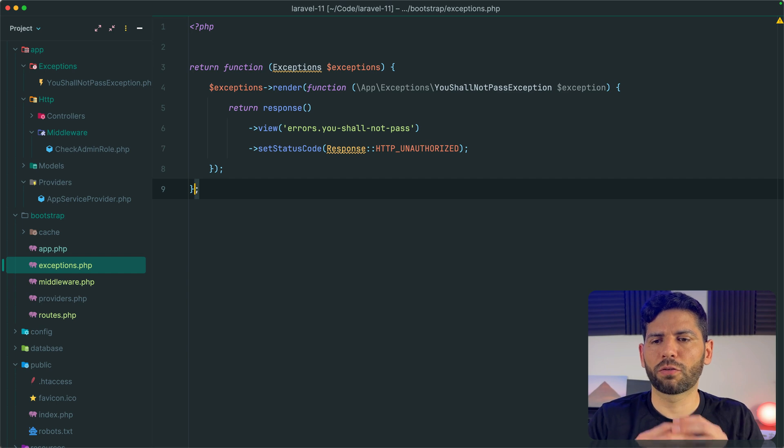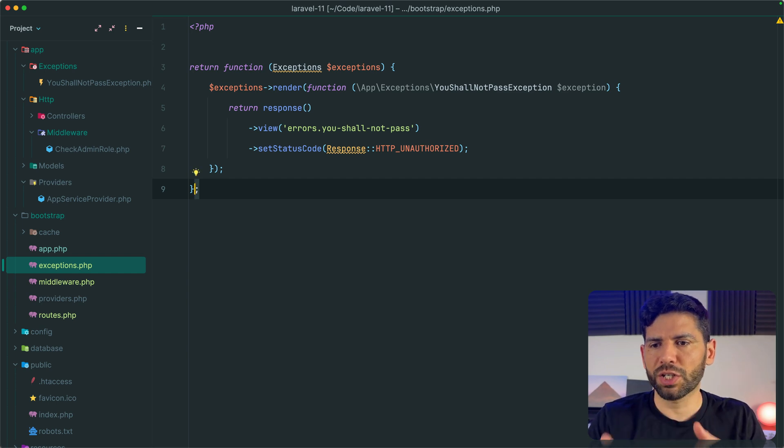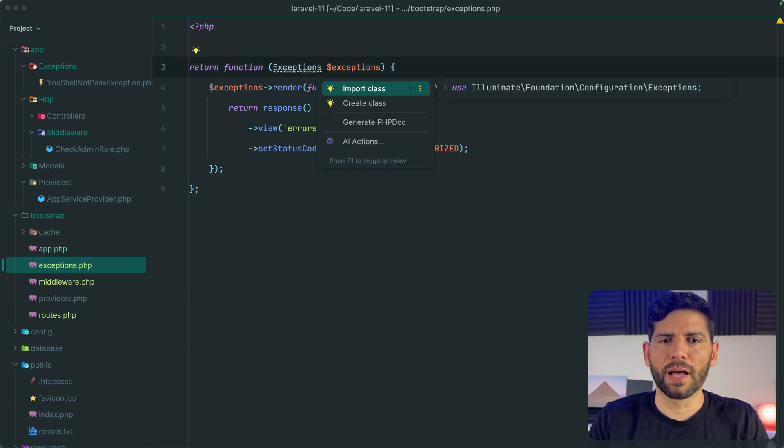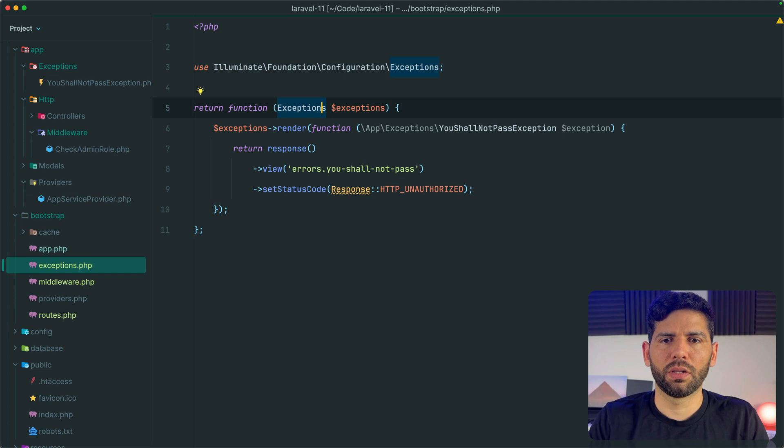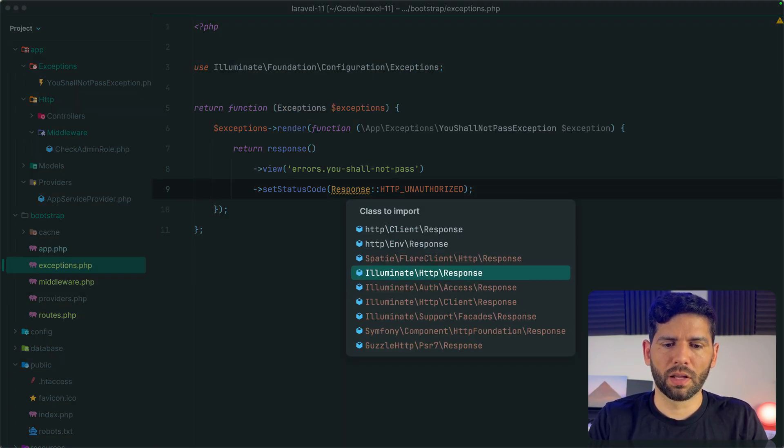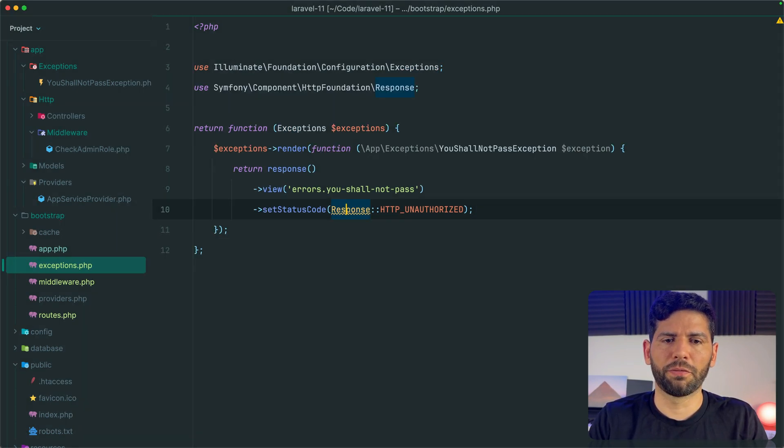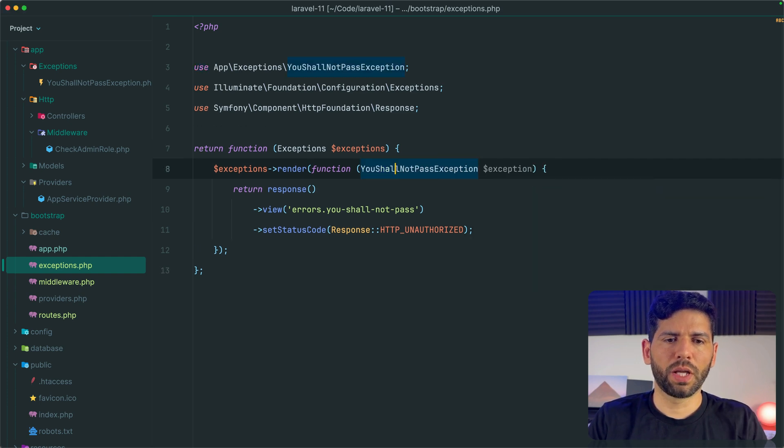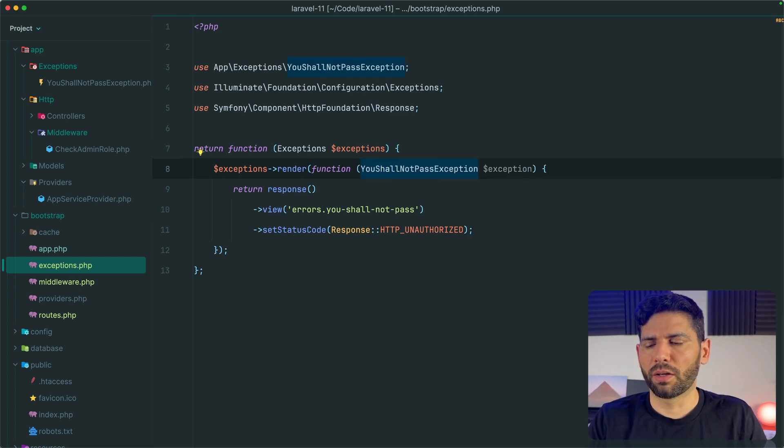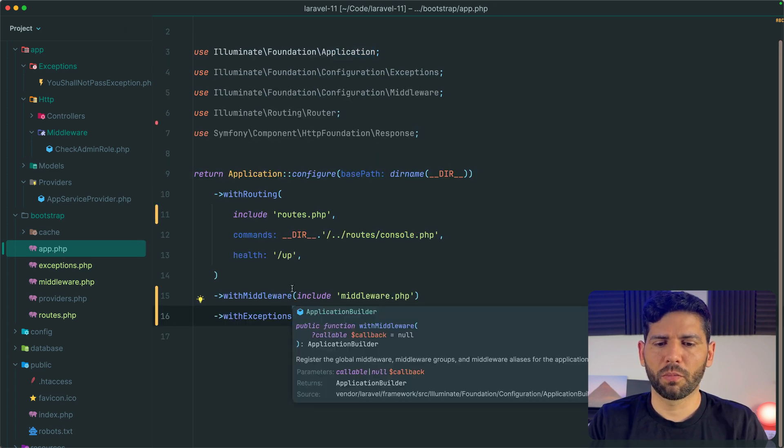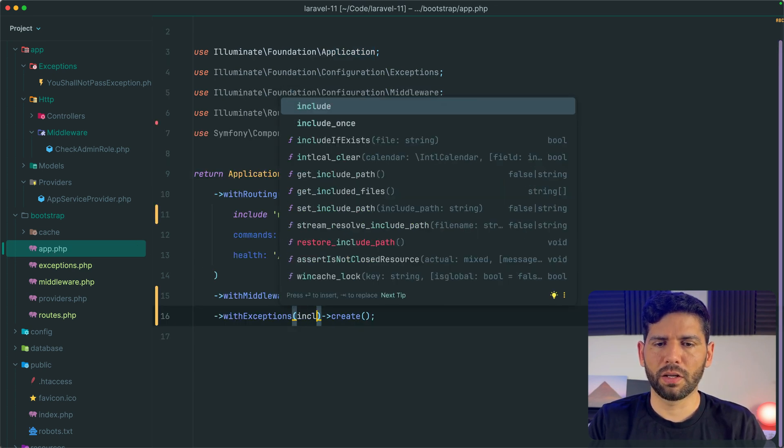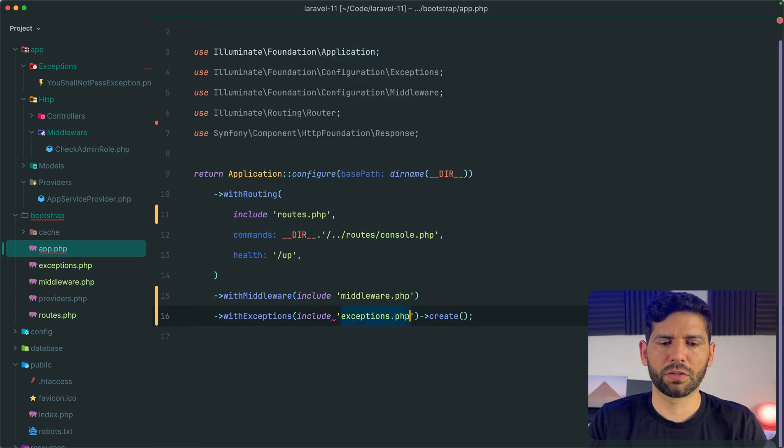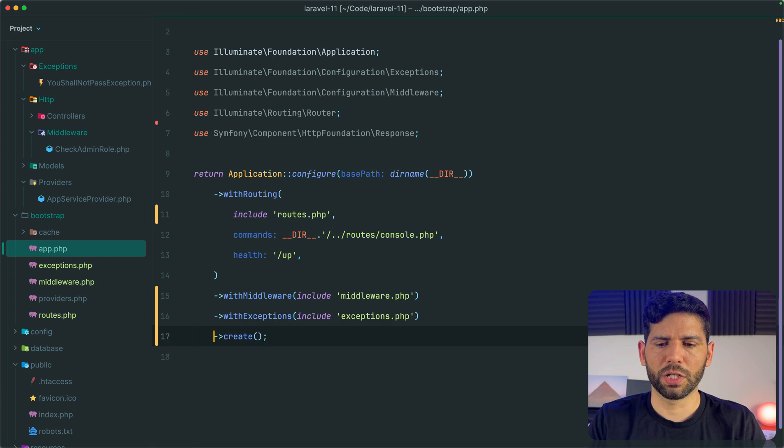That I was using before. And we can also import our custom exception. Back to app.php, once again, let's include this new file exceptions.php. Let's format this a little bit.